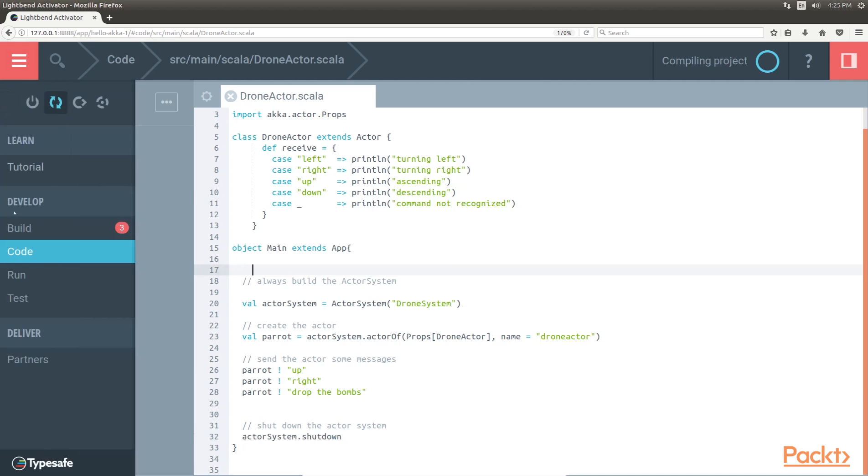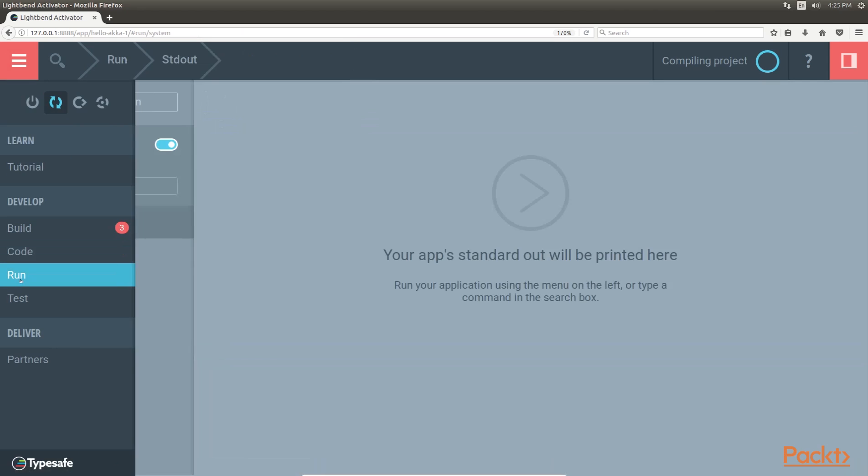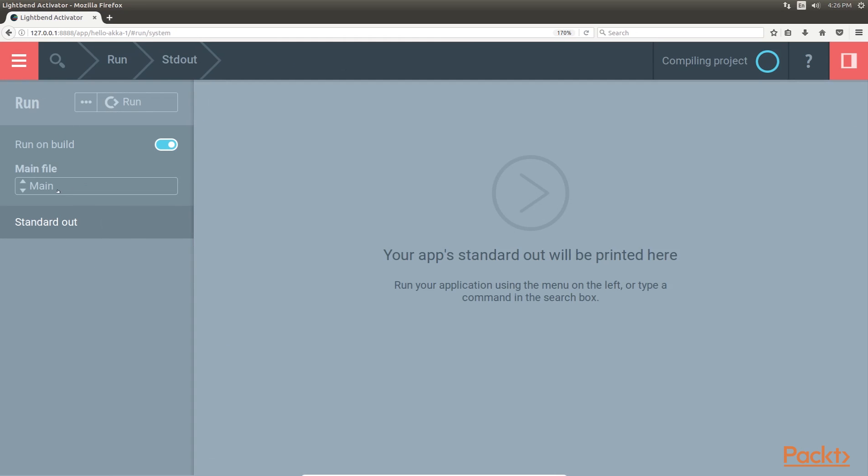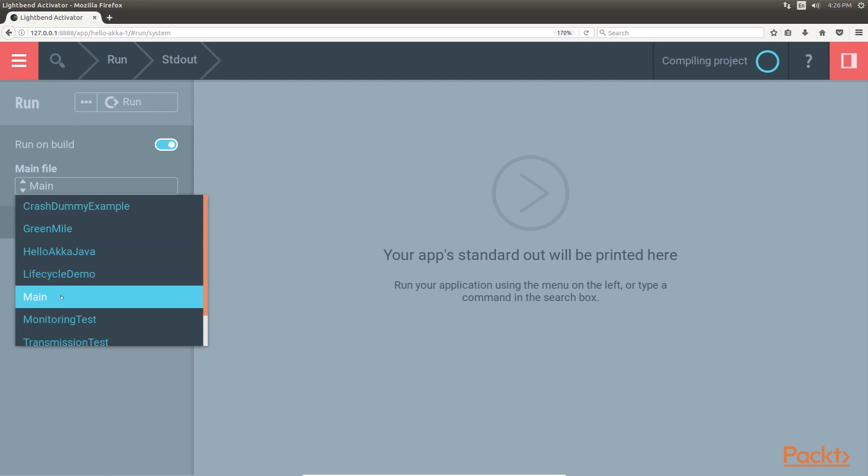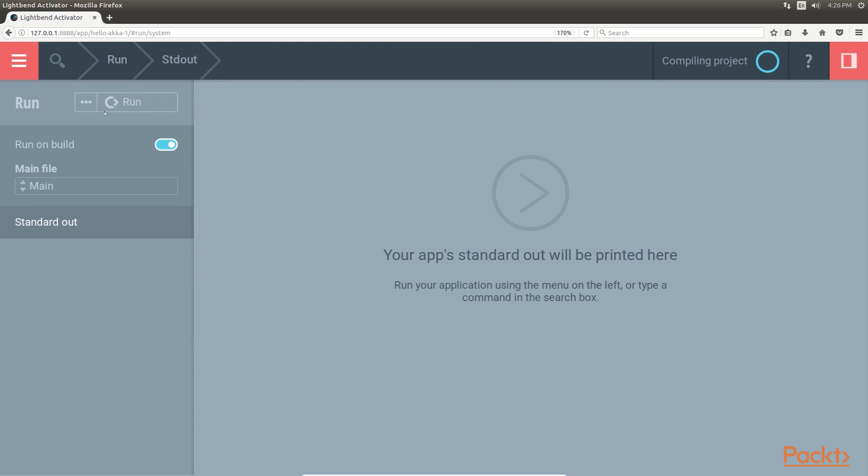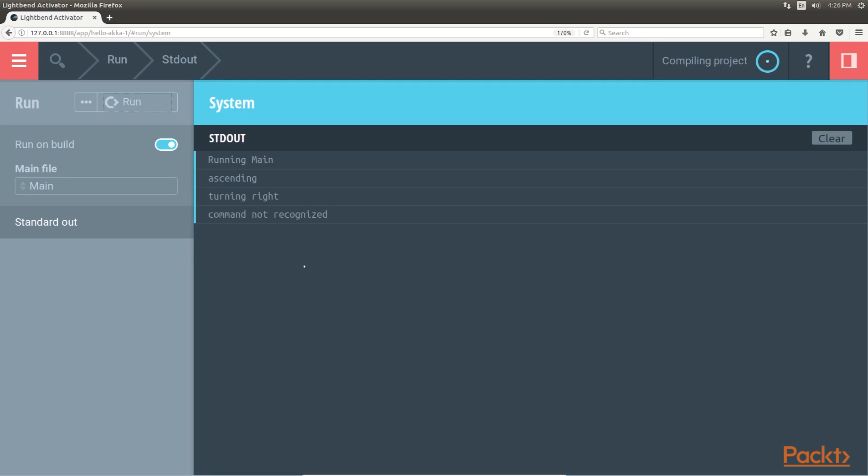Let's run this app. Go to run and select the main file as main and click on run. Superb! This is the output of this app.